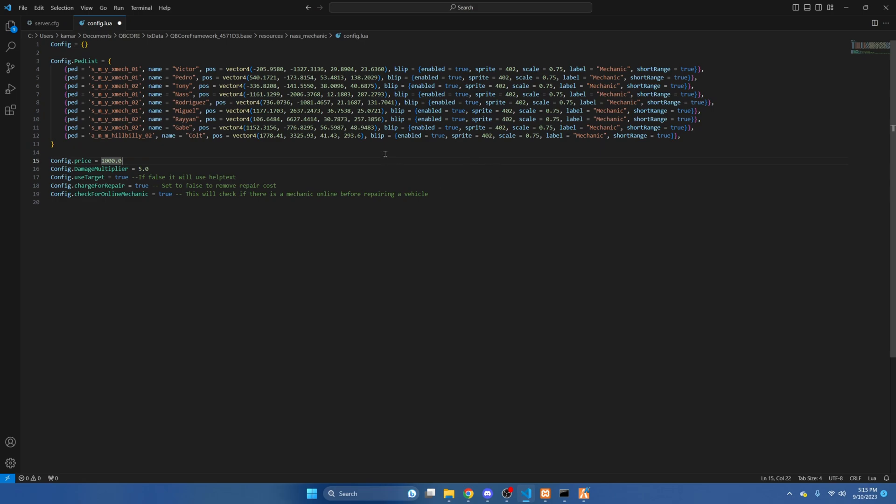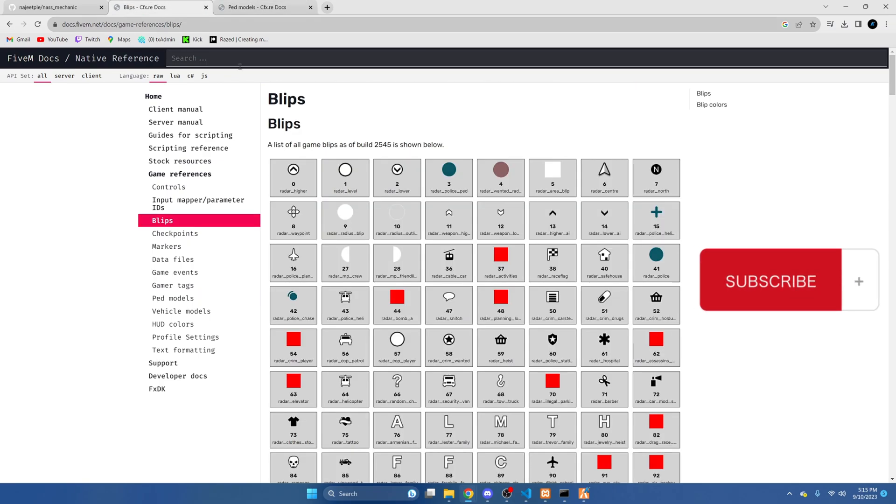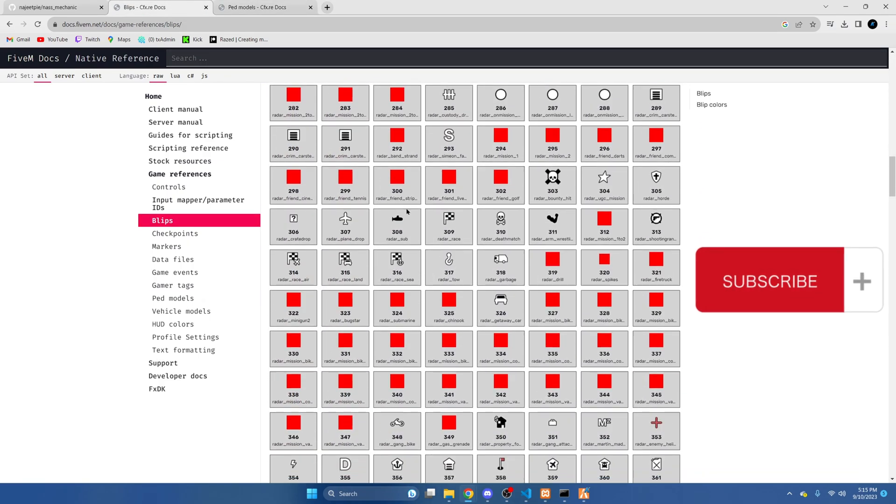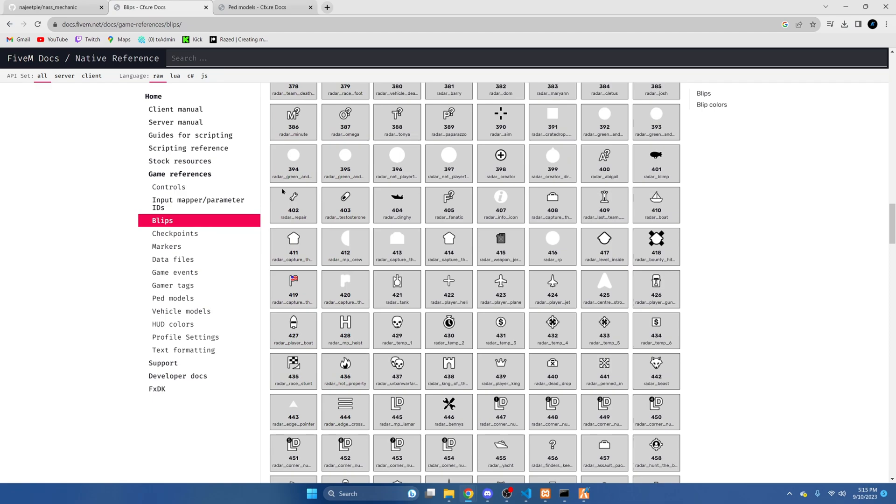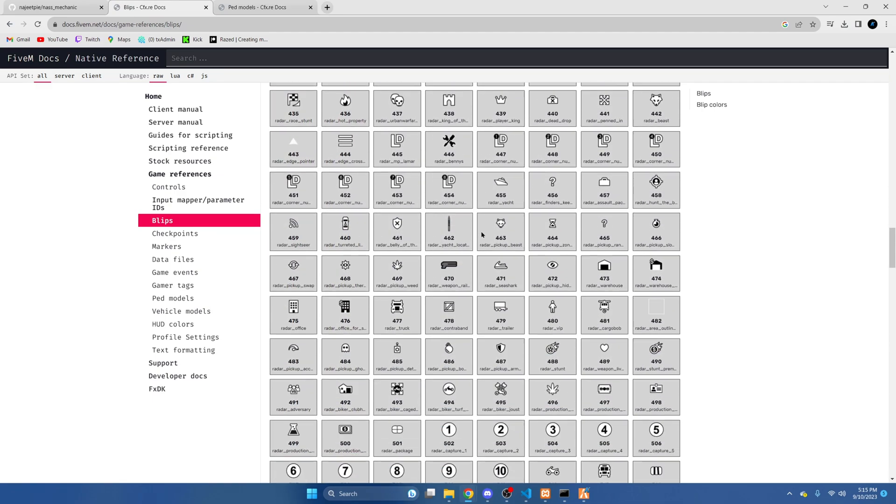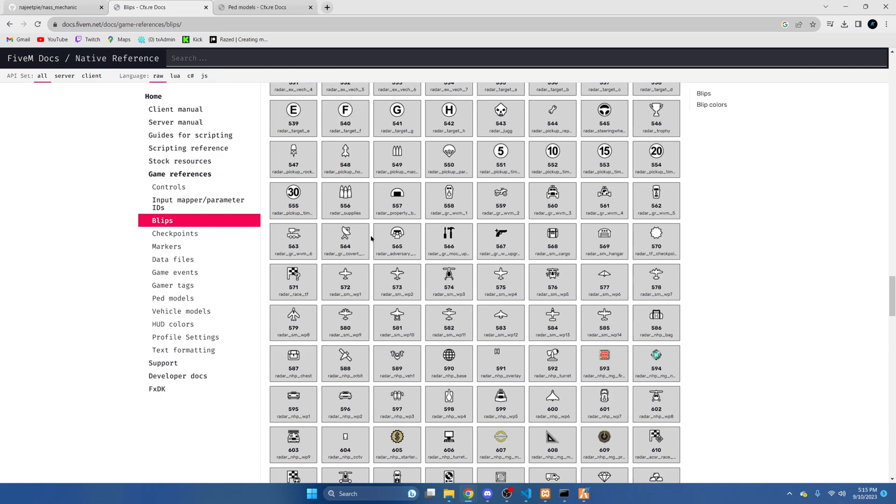Now if you want the blip enabled for this new spot, leave it as true. I did leave a link in the description to the blips. By default it's 402 which is this little repair thingy. I'm going to change it to 566.